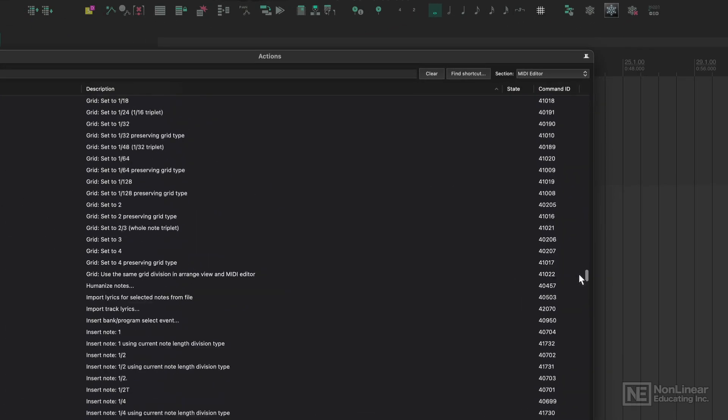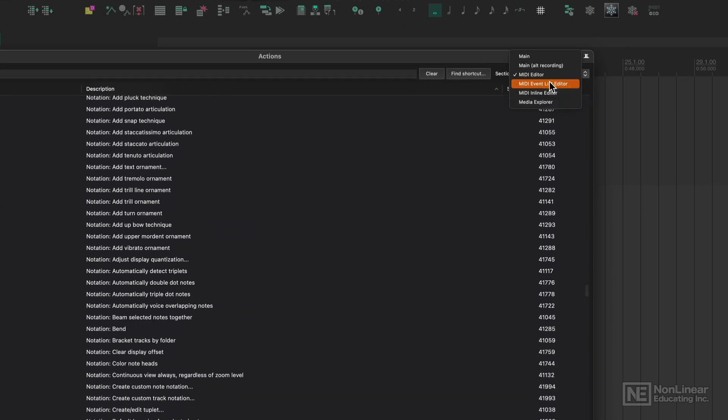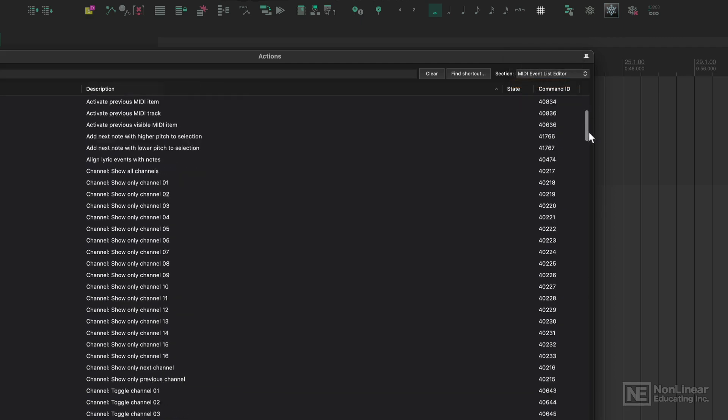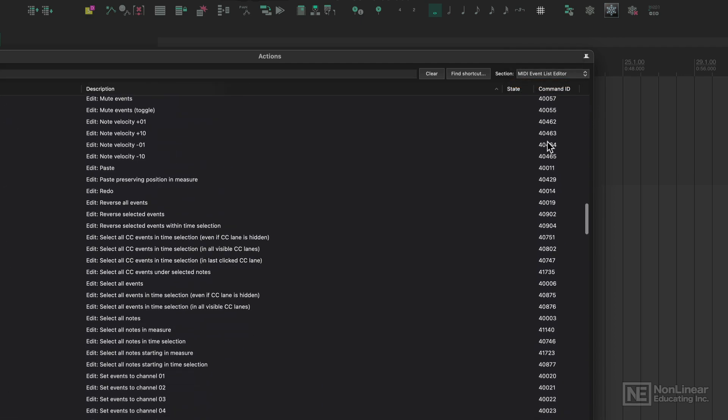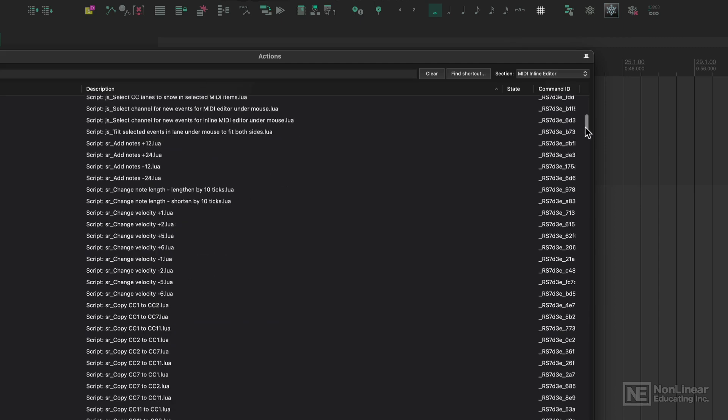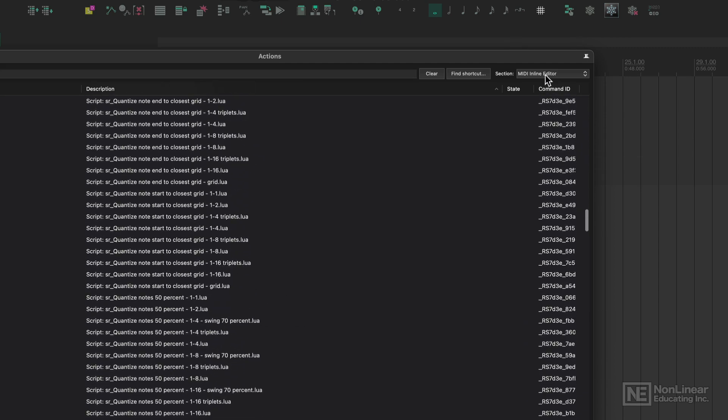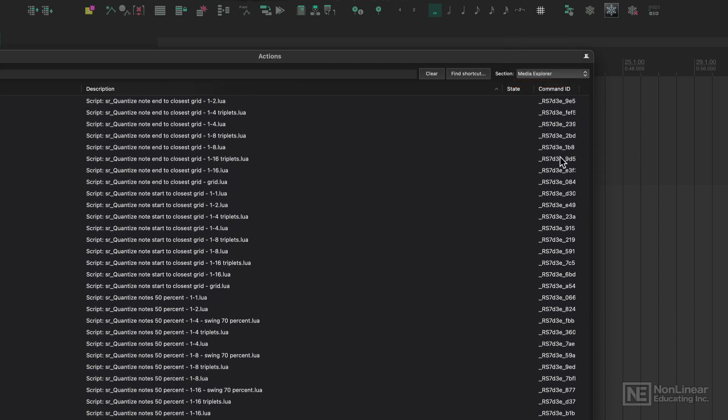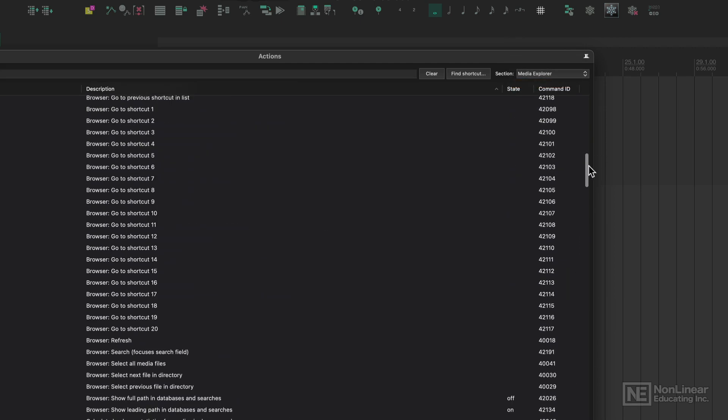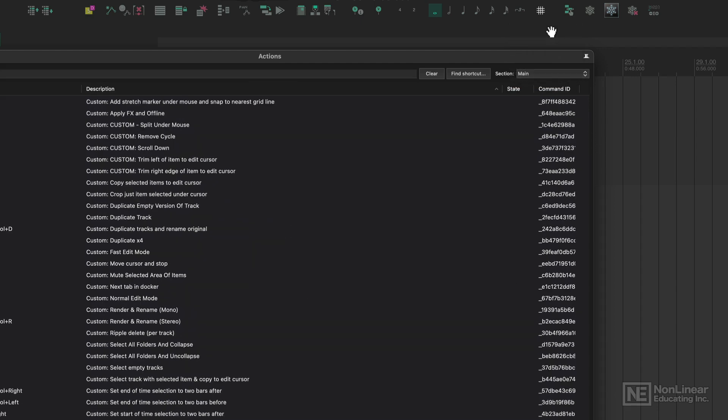Here's the MIDI editor window, the event list editor, the inline editor, and the media explorer. All of these actions are applicable to whichever section it mentions.